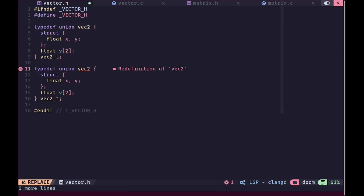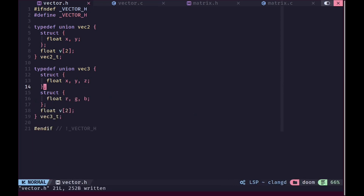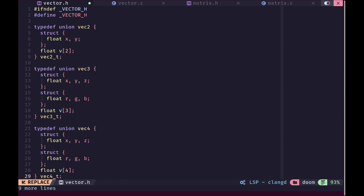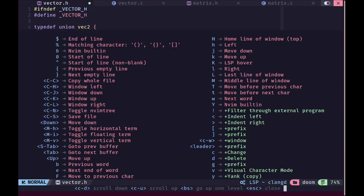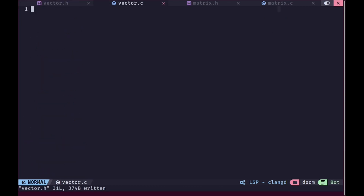Now we are going to specify vector3. For this we are going to change the name and add another struct to also allow access by RGB, since those are commonly used notations for vector3s — they are used to represent colors as well. We'll change the size of the array, and for vector4 we do it very similarly except we now have four elements in the array and a w element as well. So that defines our four vector types.